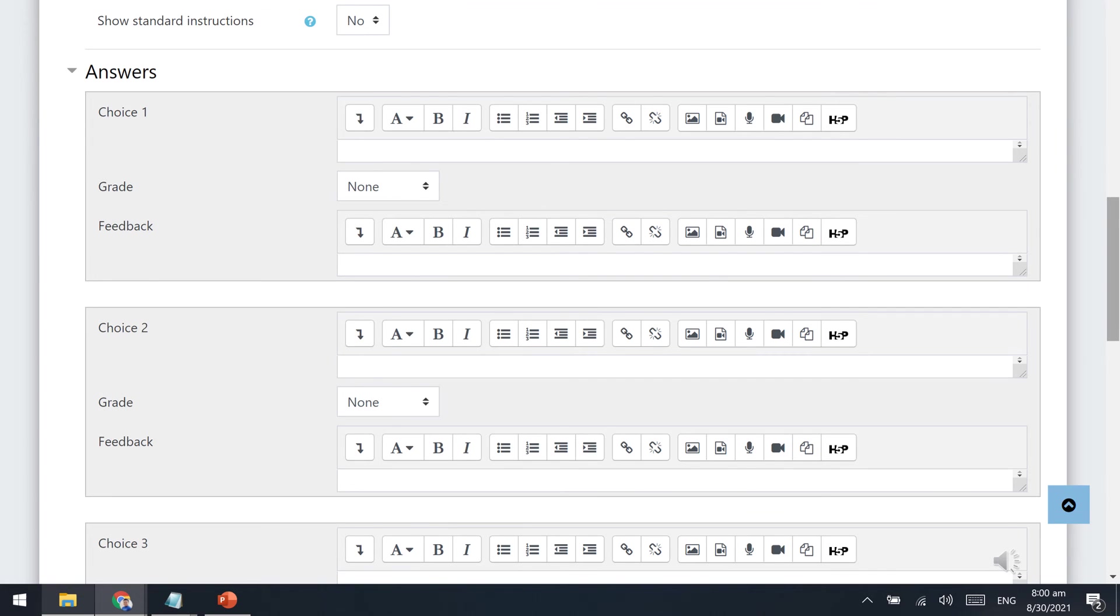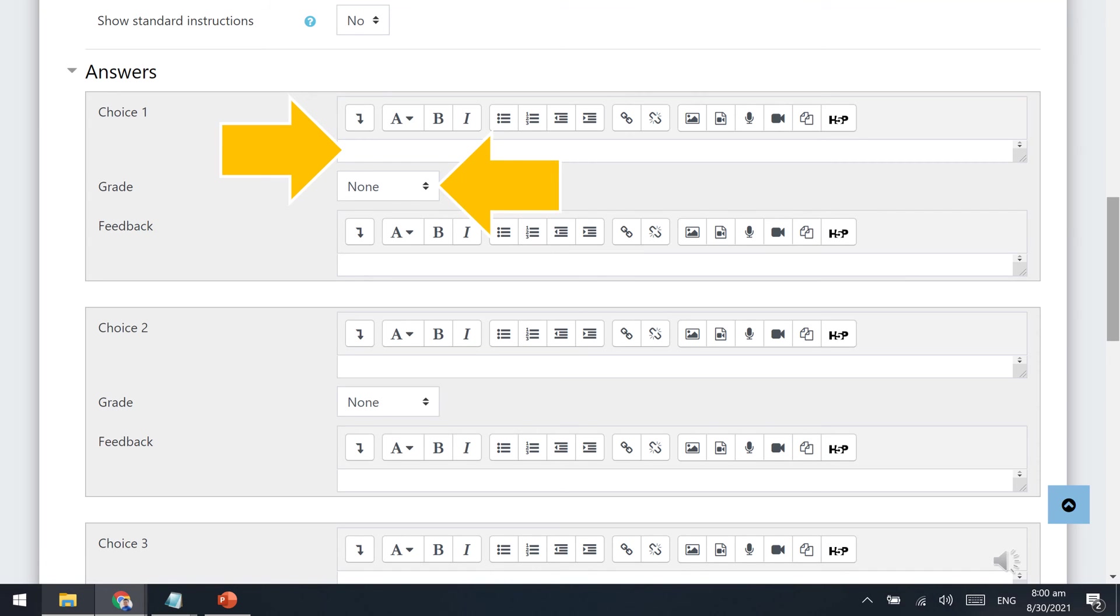To type the answer choices, scroll down to the answers panel, and type each choice on the space provided. To identify the correct answer among the choices, click the grade drop-down menu and select 100% for the correct answer, or leave it to none if it is an incorrect answer.